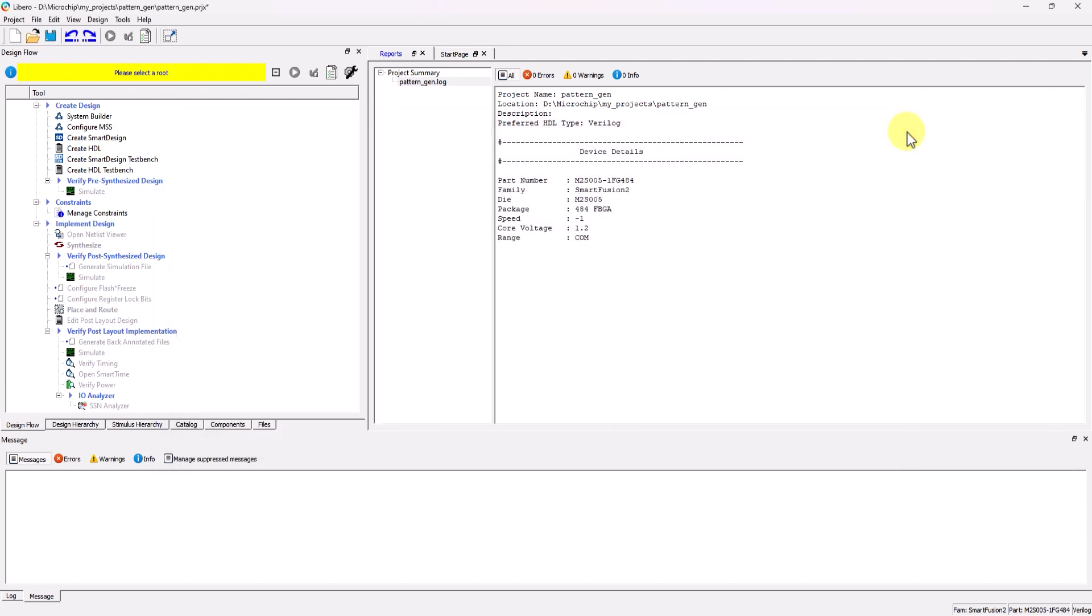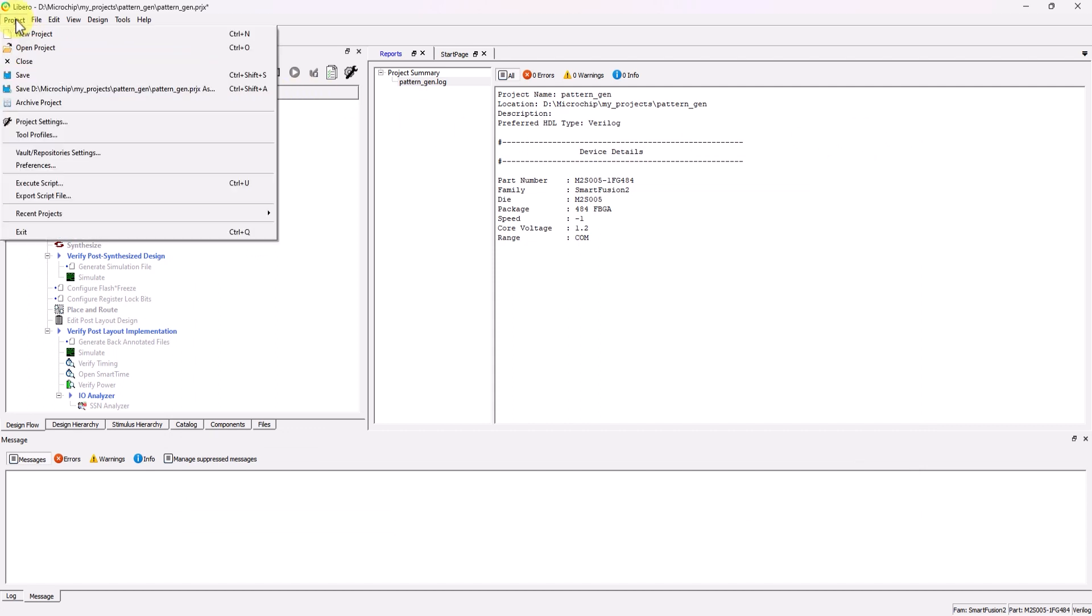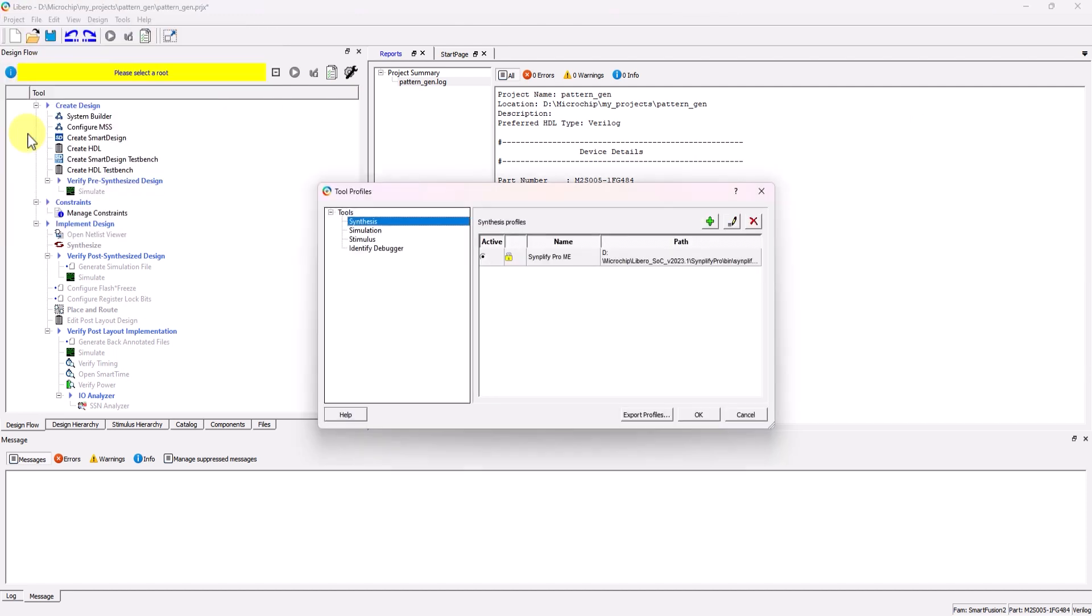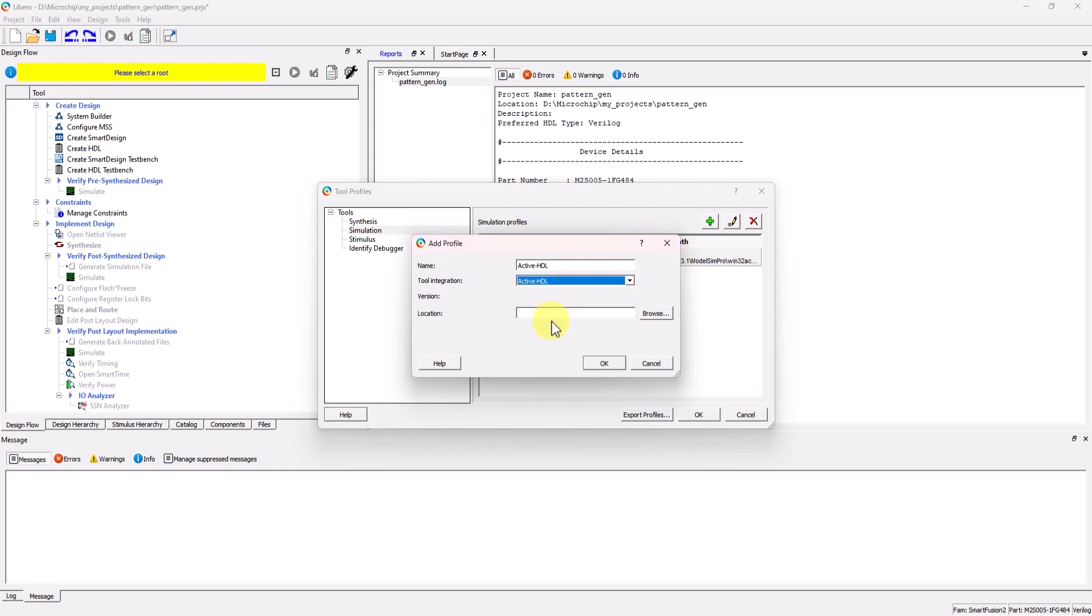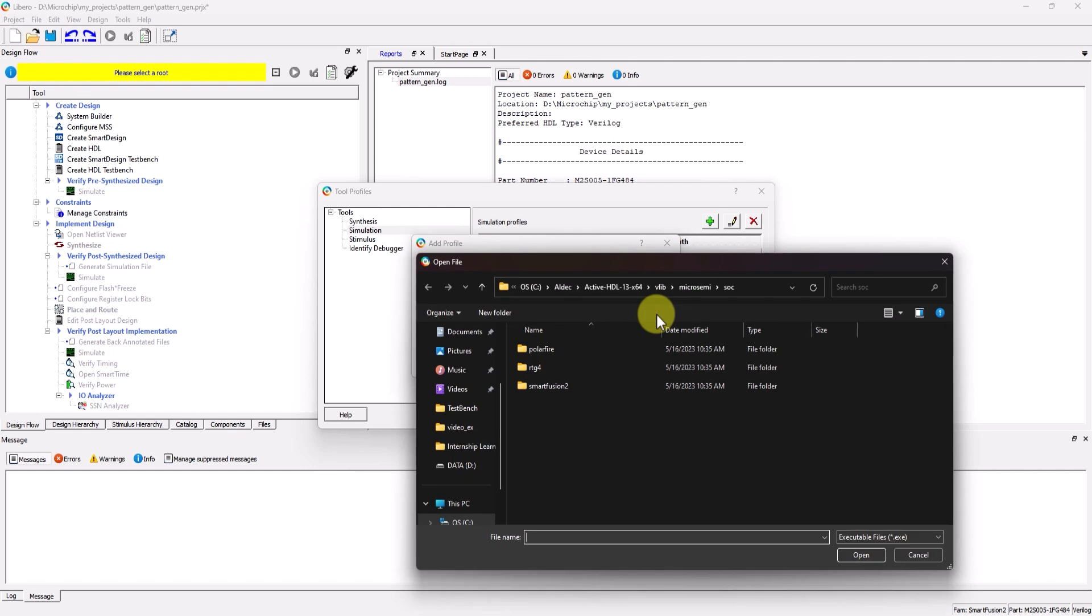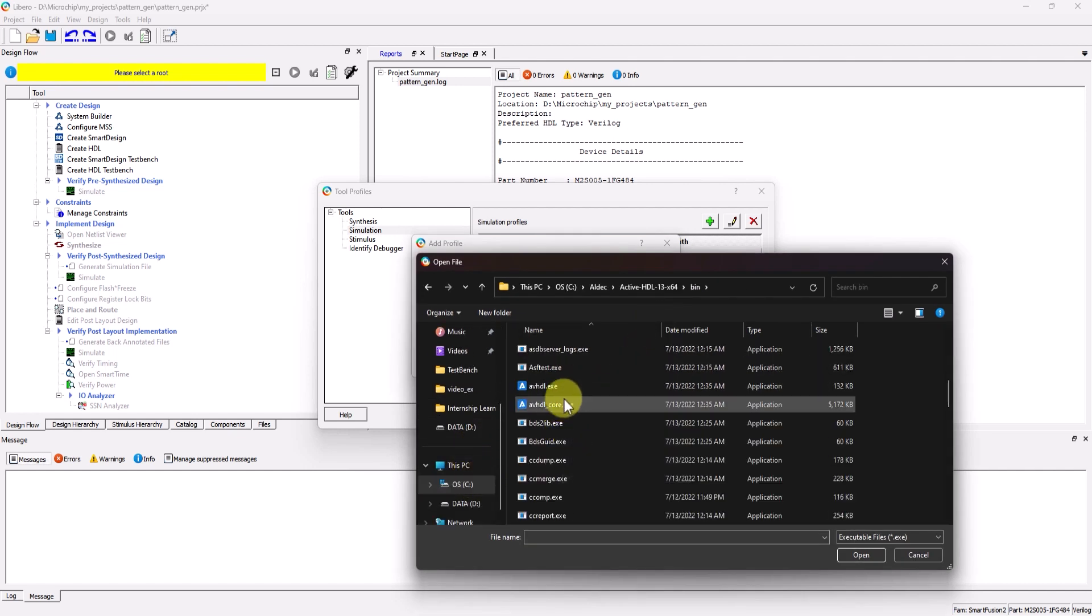Next, we need to make sure that the default simulator is set to ActiveHDL. Go to Project, now go to Tool File, Profiles, Simulation, and then click on Add Profile. Label this profile ActiveHDL, and then select ActiveHDL as the Tool Integration option, and then specify the location of the ActiveHDL executable.